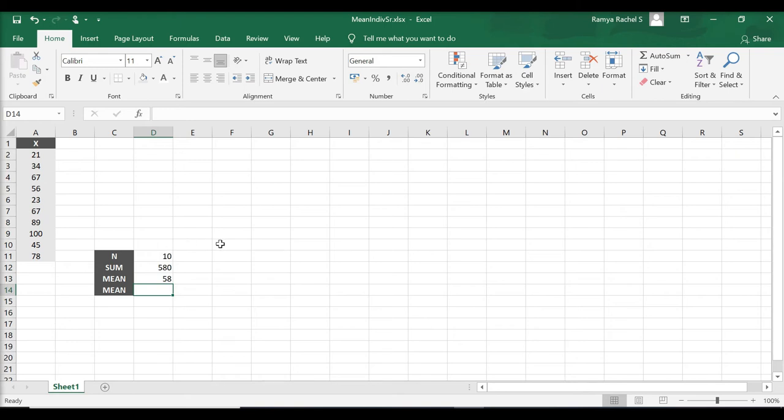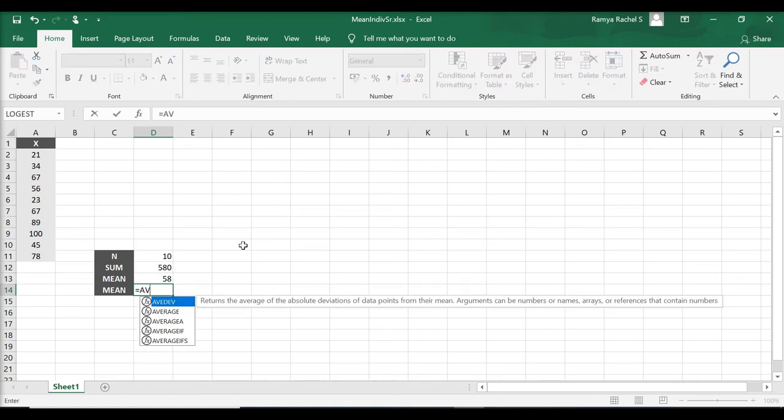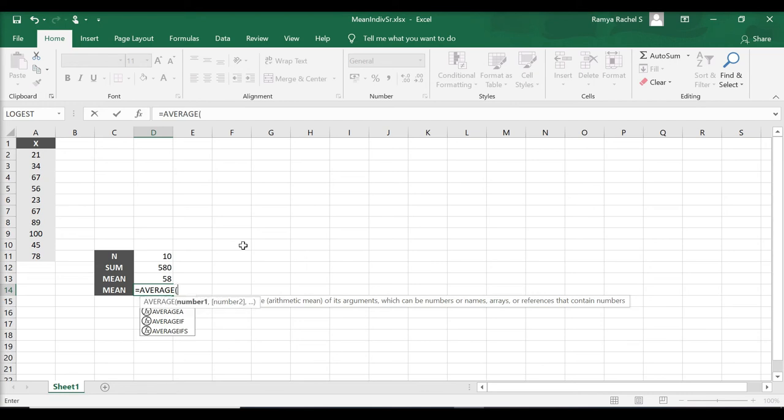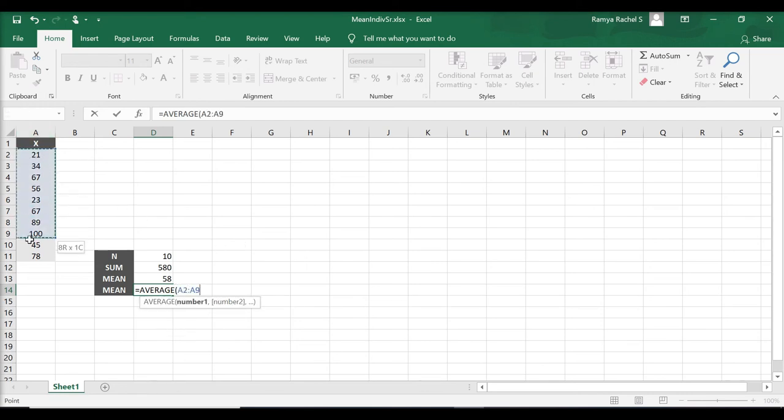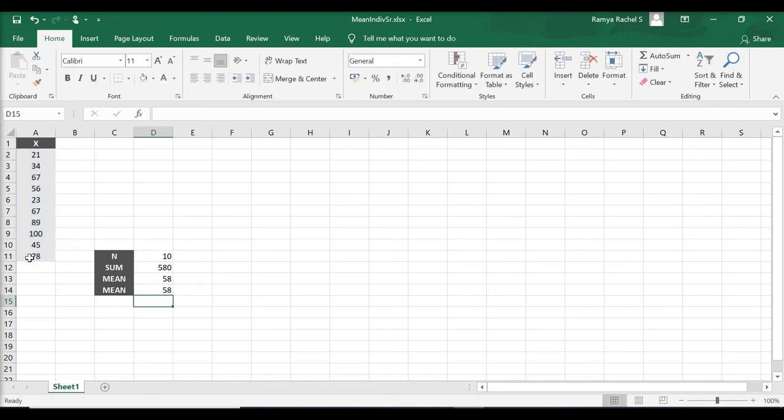We can also calculate mean using the formula equal to average, open bracket, select all the marks, close the bracket and press enter. As you can see, both the values are the same.